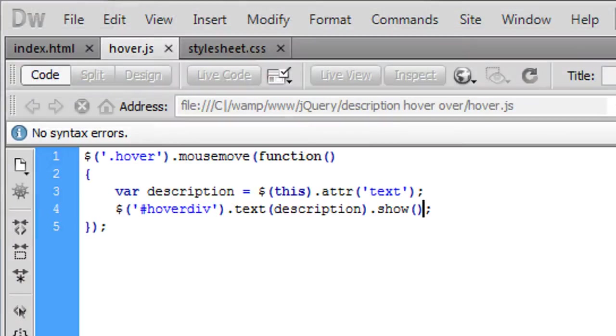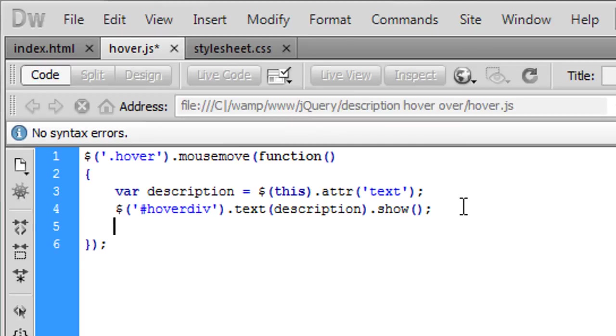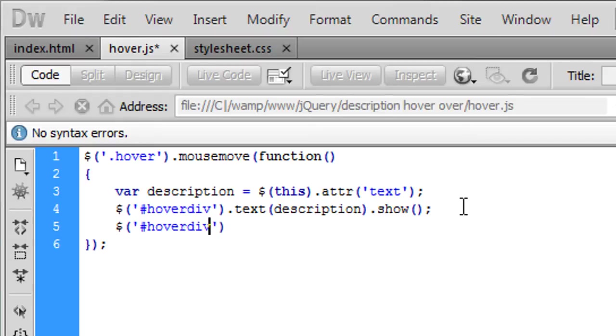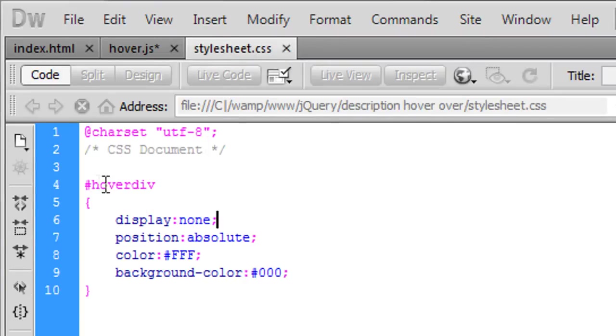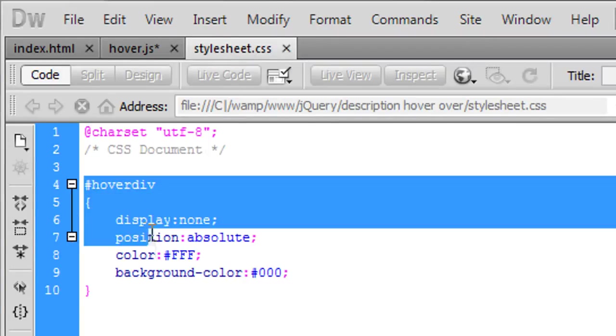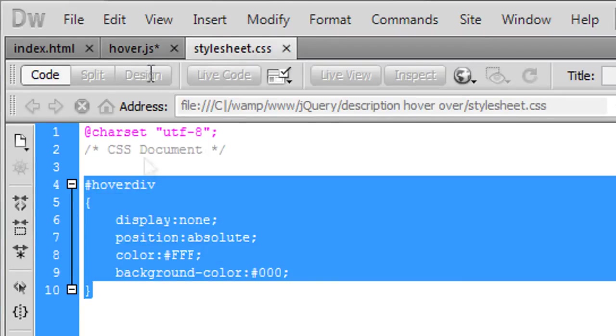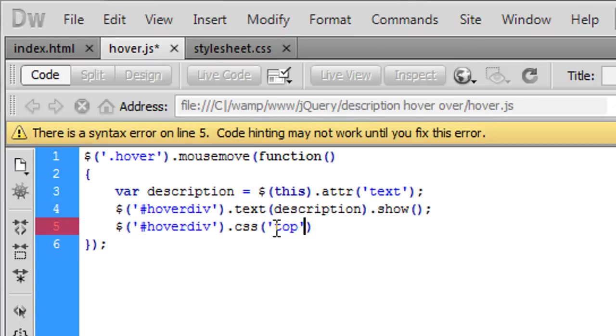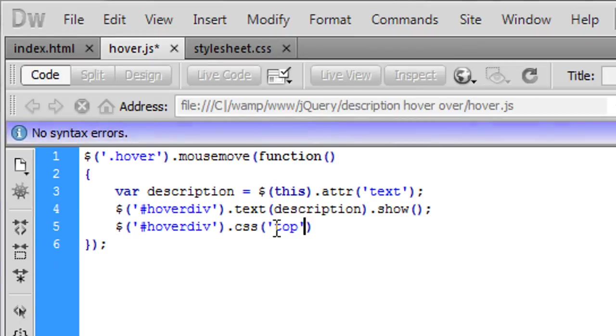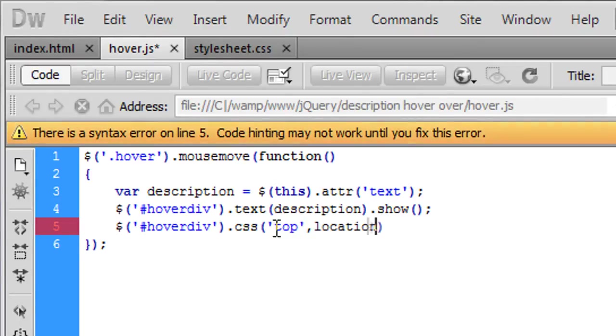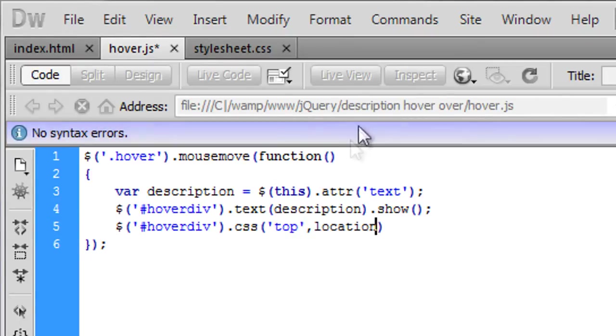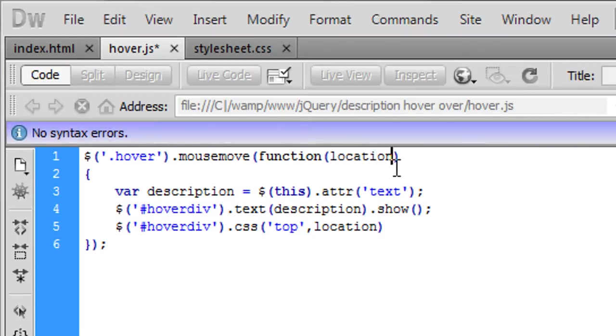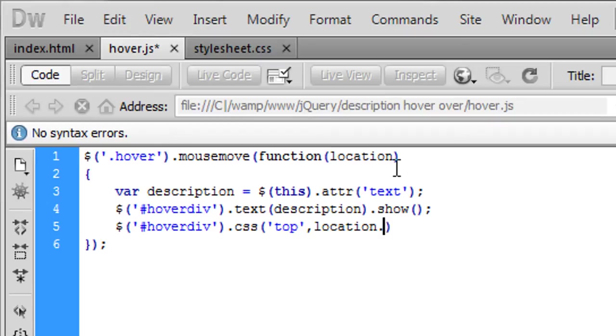So that's how we've done so far. So next thing we need to do is change the css. So hoverdiv dot css which is going to change this block of code here. And we're going to create a top and that is going to be the location so we need to put location up there, location dot clientY plus 10.